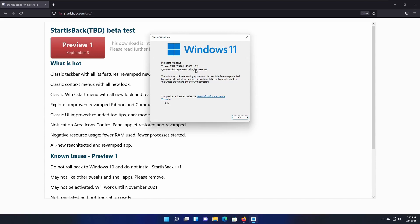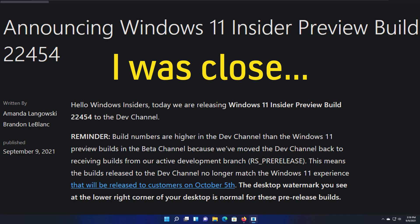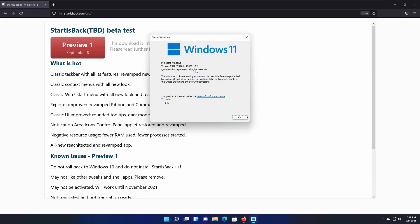And be sure you're not on a dev build, because the dev builds are not supported by this, which is now like 22452, I think. So be sure that you're not on that. And be sure that you're on 22000.